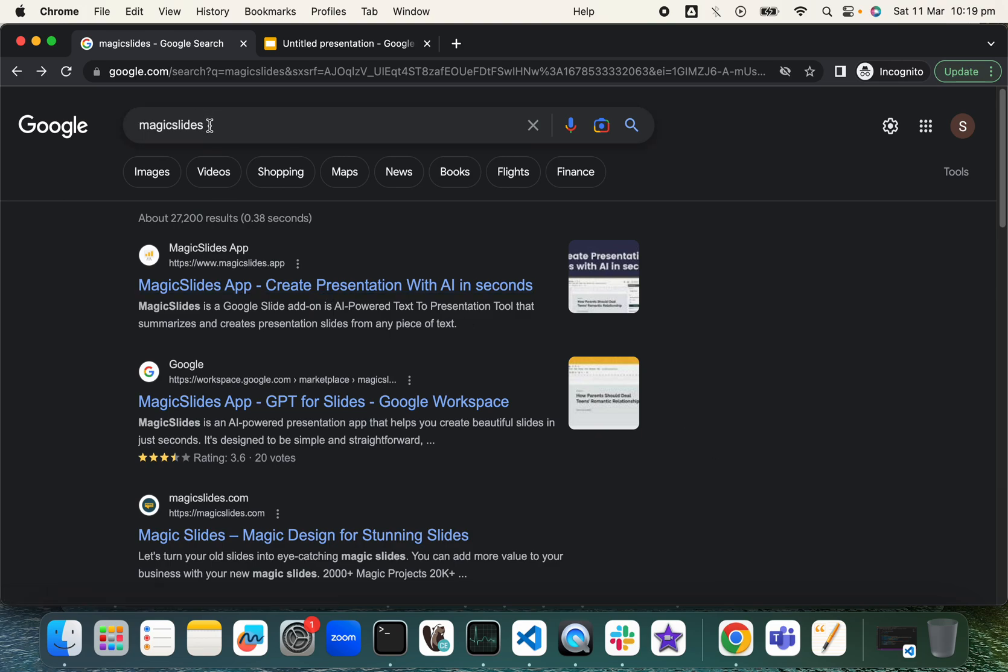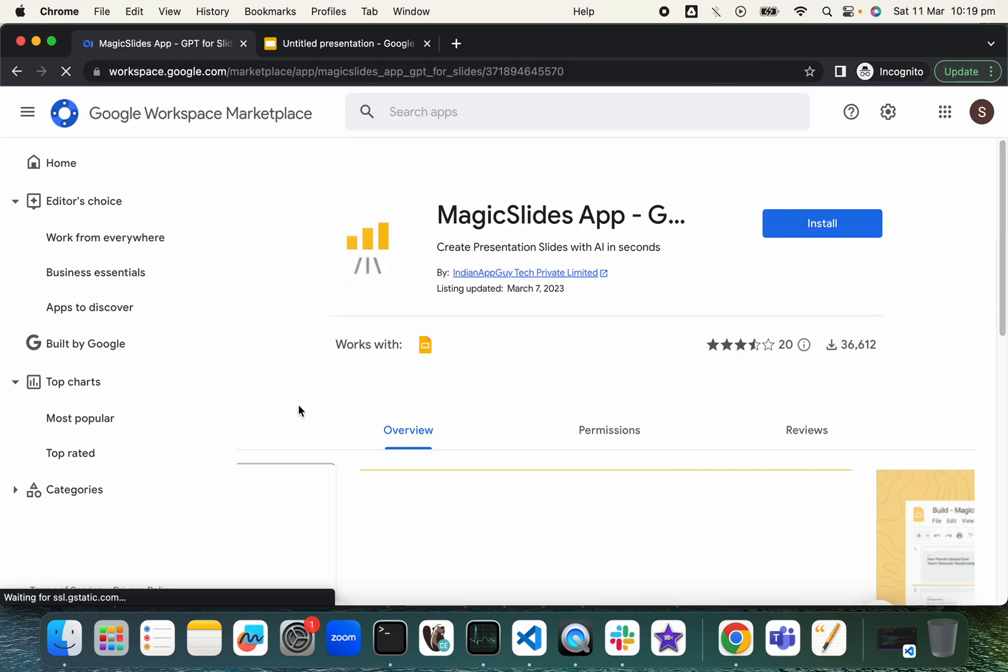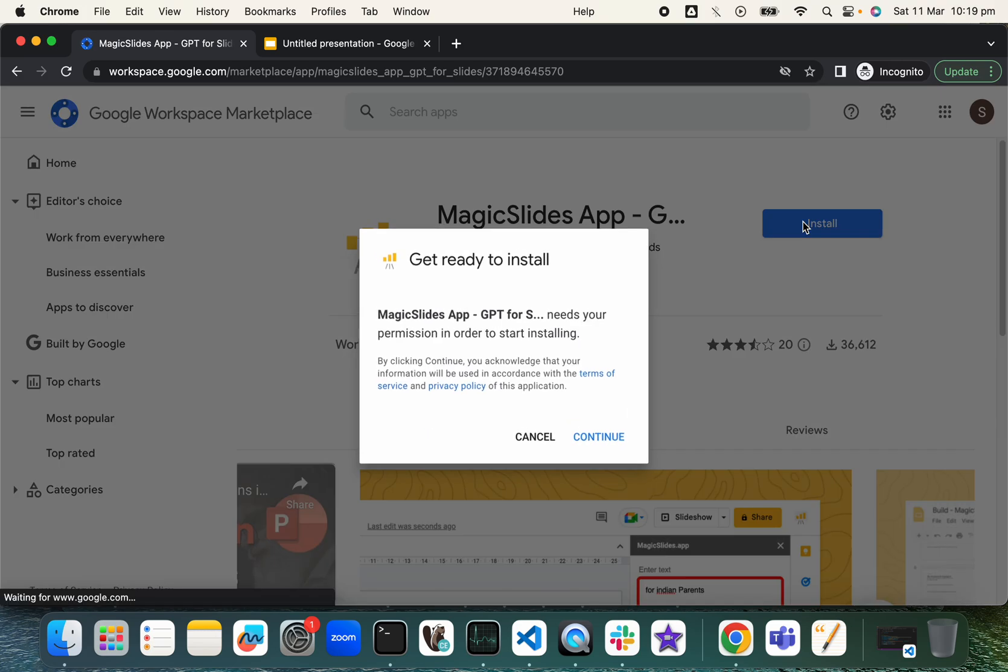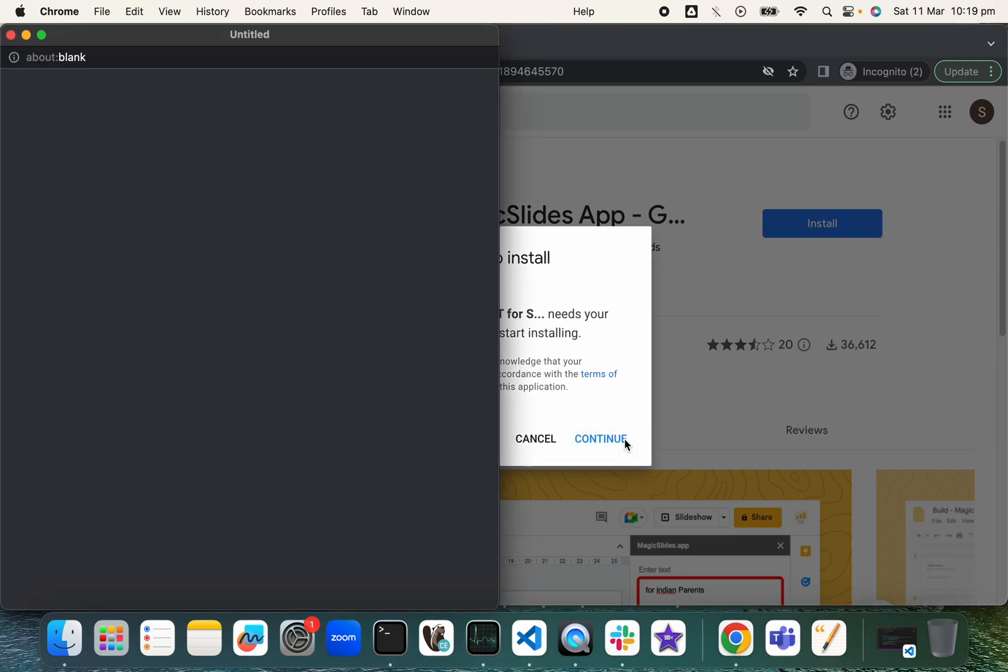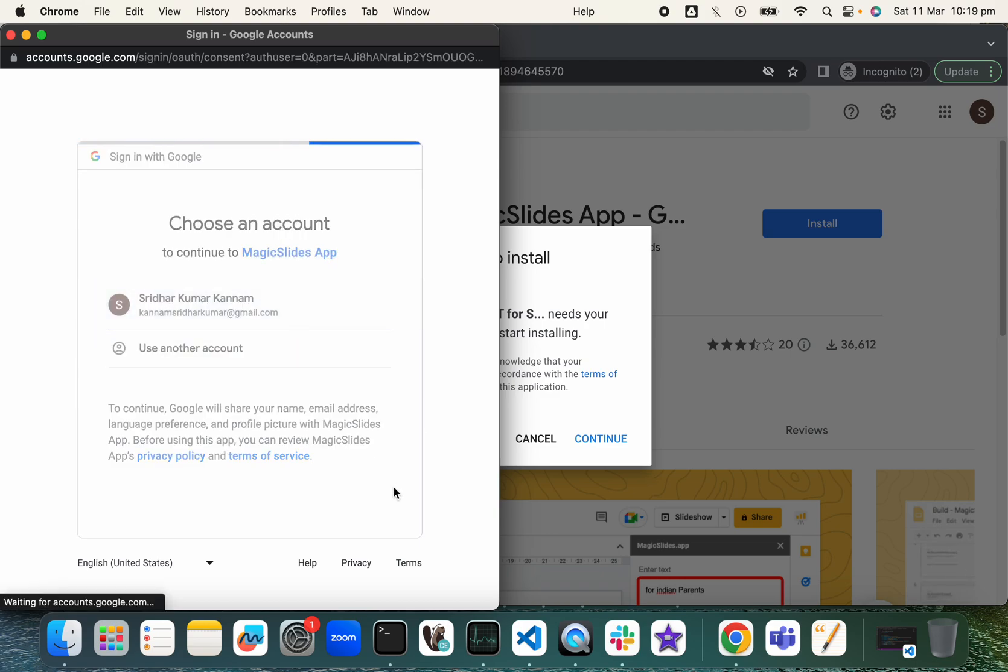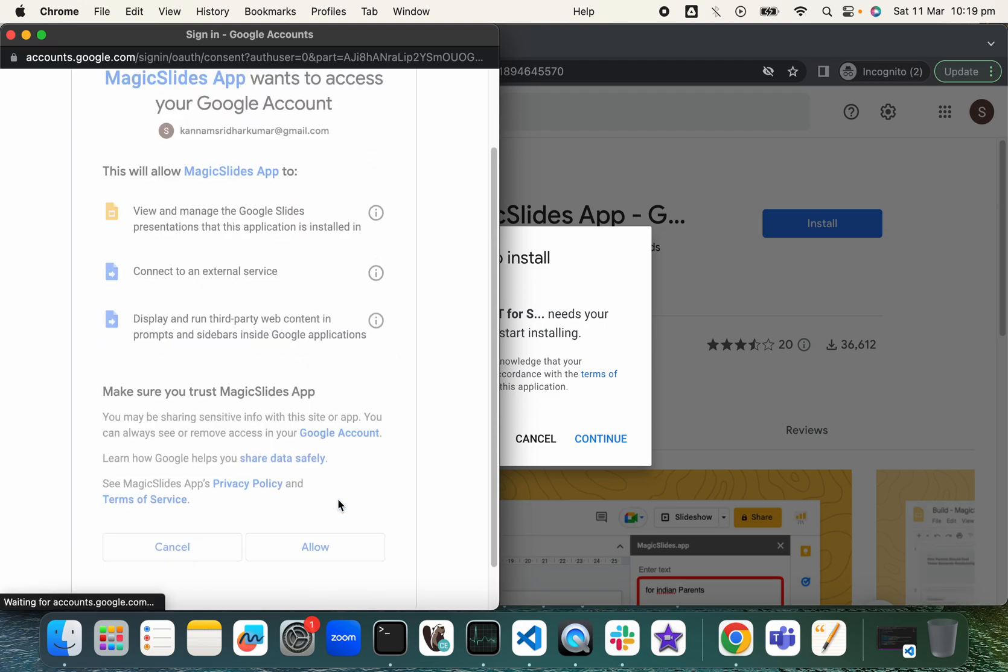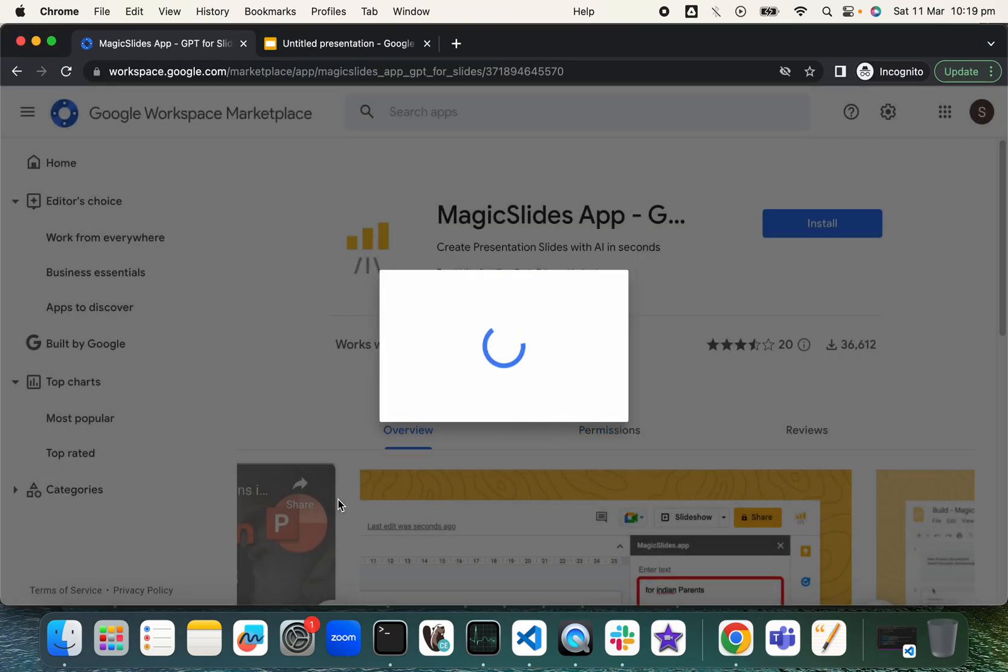Just search for MagicSlides, go to workspace.google.com, and install it.